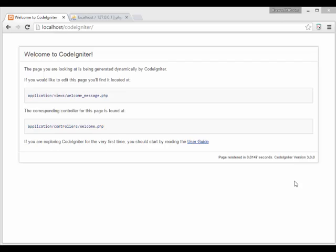Hi, today we are going to learn about CodeIgniter session with database driver.